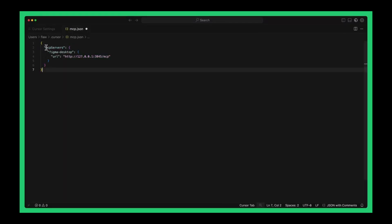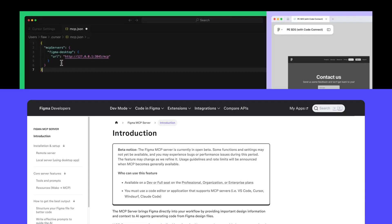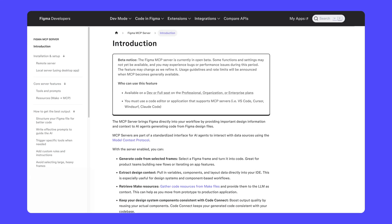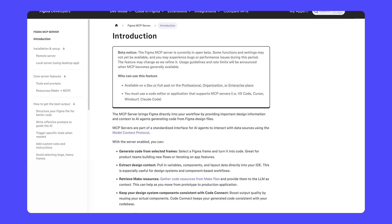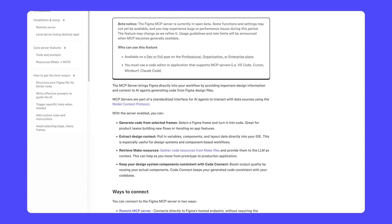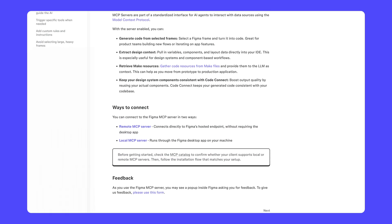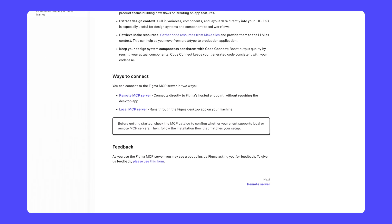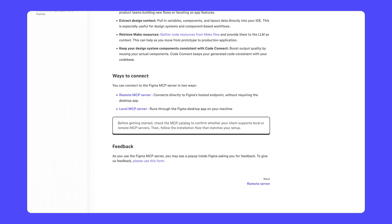When you're ready to get started with Figma's MCP server, you can check out our other videos, or the Figma developer's documentation for step-by-step instructions on how to set up your Figma MCP server and your favorite tools.